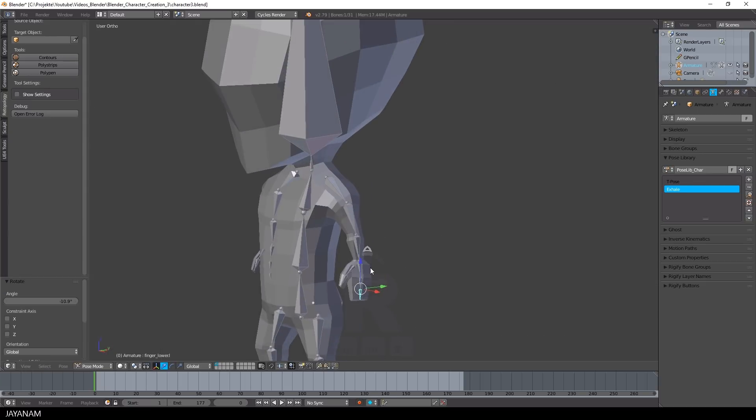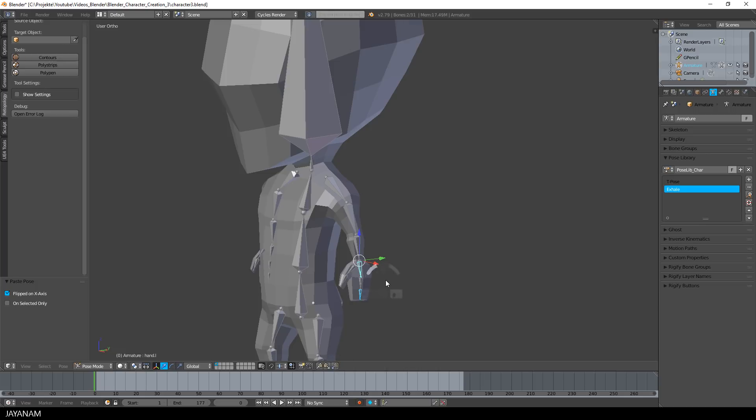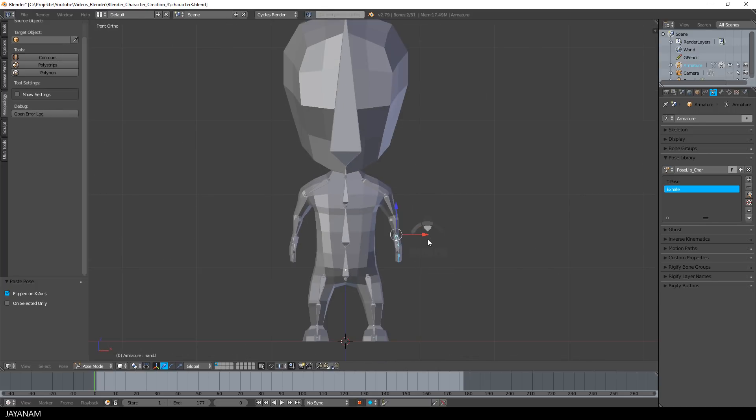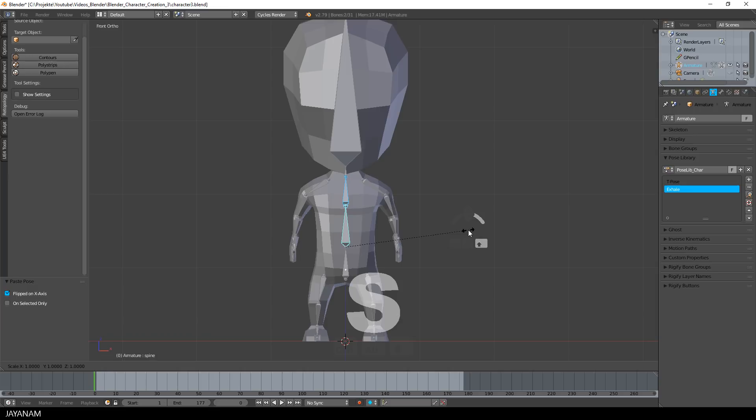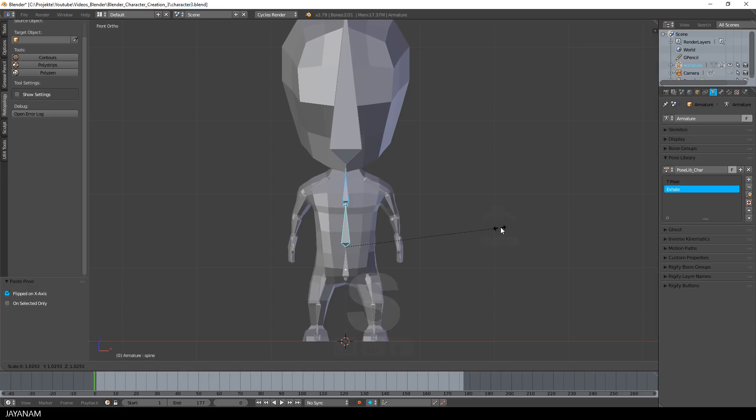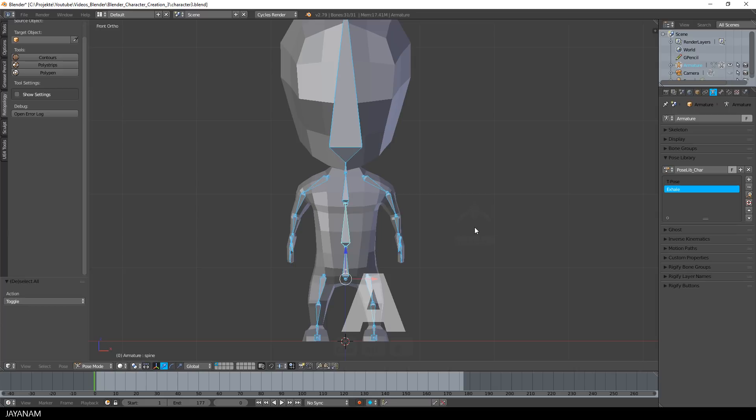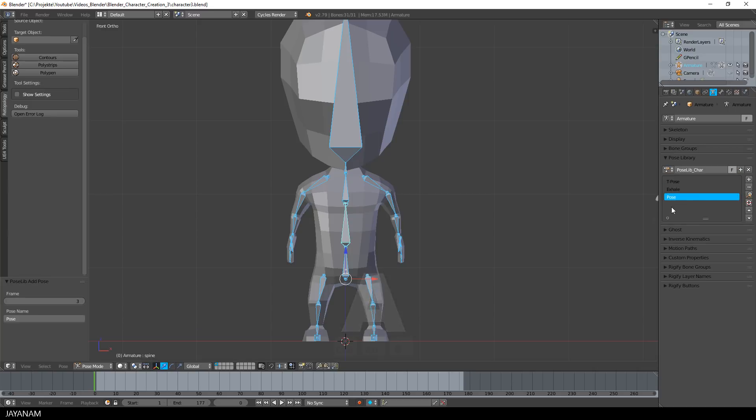To simulate inhaling of the character, I select these bones here in the middle, then press the S key and slightly increase the size. After that, I store this new pose as Inhale.